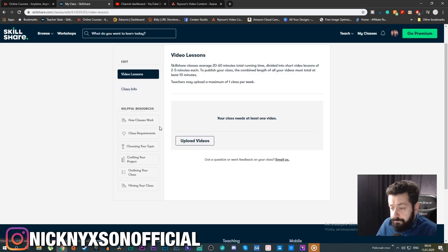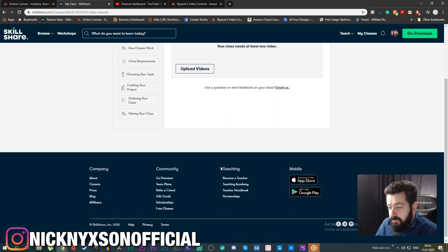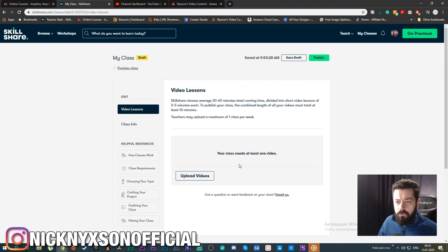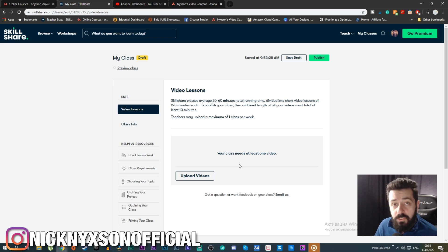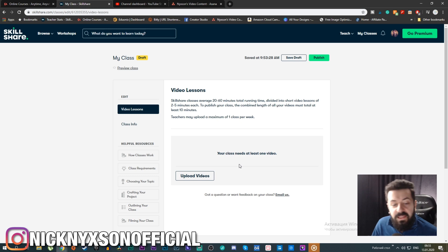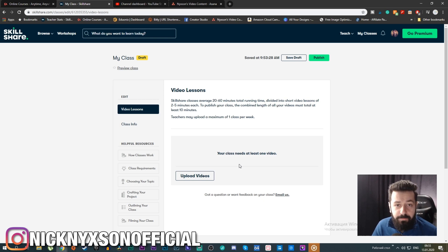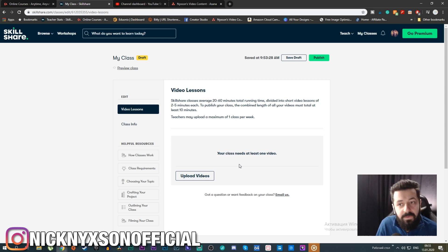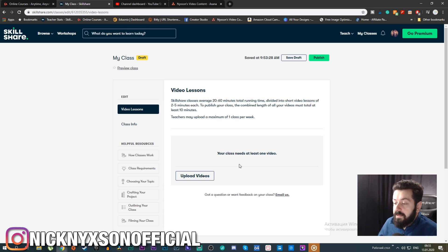Make sure to read all the helpful resources and go through the Teacher's Handbook and Teaching Academy, because there are things you cannot do in your classes. You cannot promote services, you cannot mention competitors, you cannot talk about making money, and you cannot promise results. For example, if you create a class about Instagram and say 'you'll gain a thousand followers per week,' that is forbidden and Skillshare will block your class, possibly permanently.